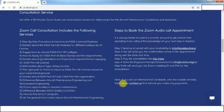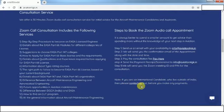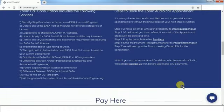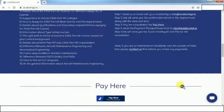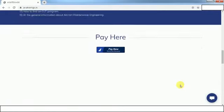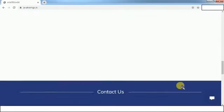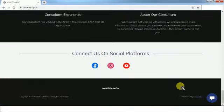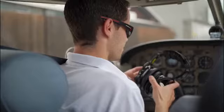If you have any additional queries which are not mentioned on the website, or if you are an international candidate who resides outside of India, we advise you to write your queries to info@aviation4gk.in before you make any payments.